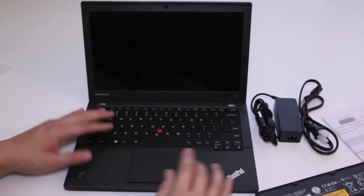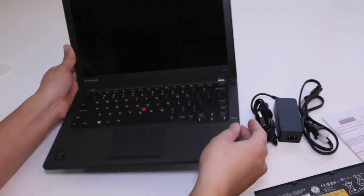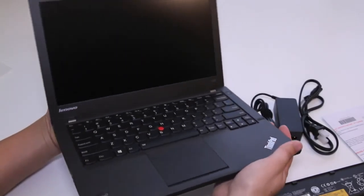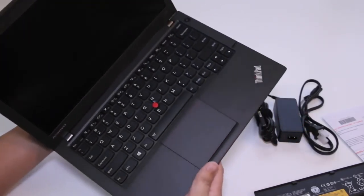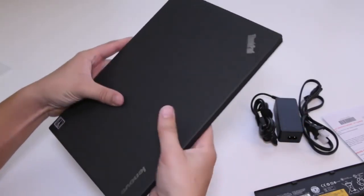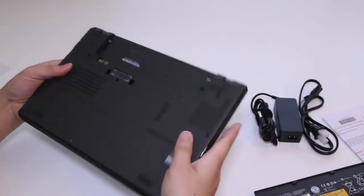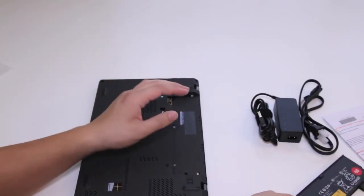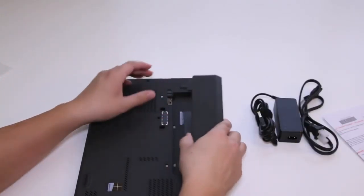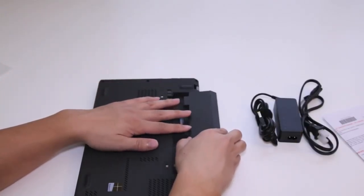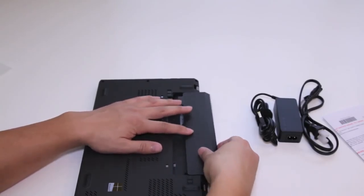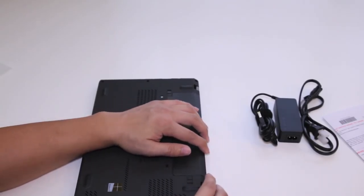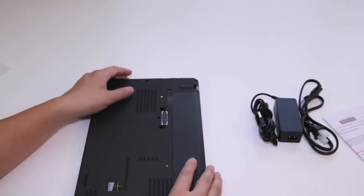This completes my unboxing on the all-new Lenovo ThinkPad X240 laptop. For the next three to five days, I'll be testing out this laptop and I'll have a review on it soon. If you enjoyed this video, please click that like button and please subscribe for more upcoming videos. Thanks for watching. Peace.